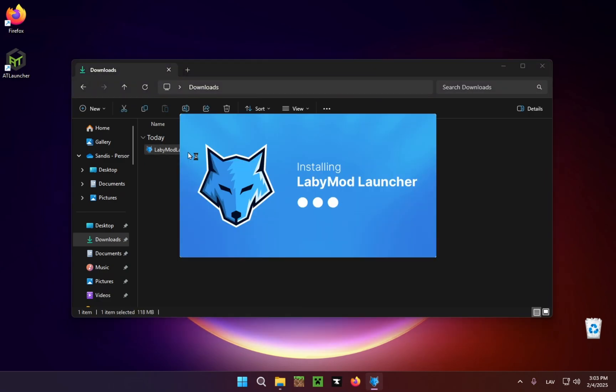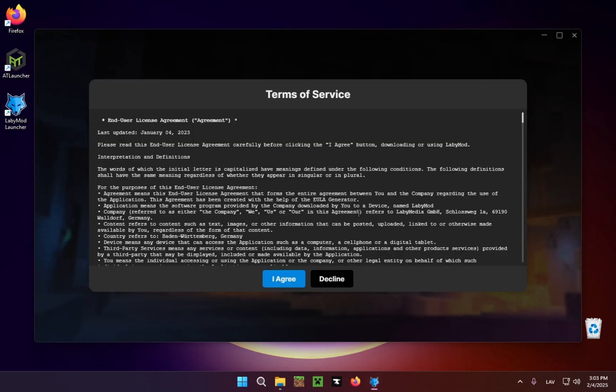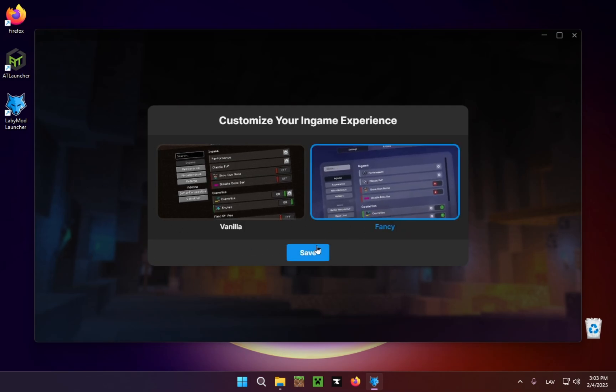As you can see, it gives you this installing LabyMod launcher screen. It gives you a Terms of Service. You just click I Agree. You just choose which version of it you want to have. I'll just go fancy, save, and now you have LabyMod.